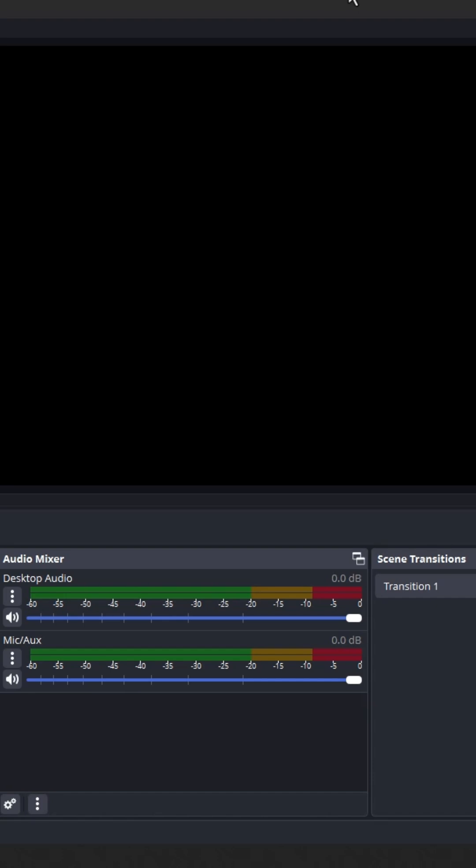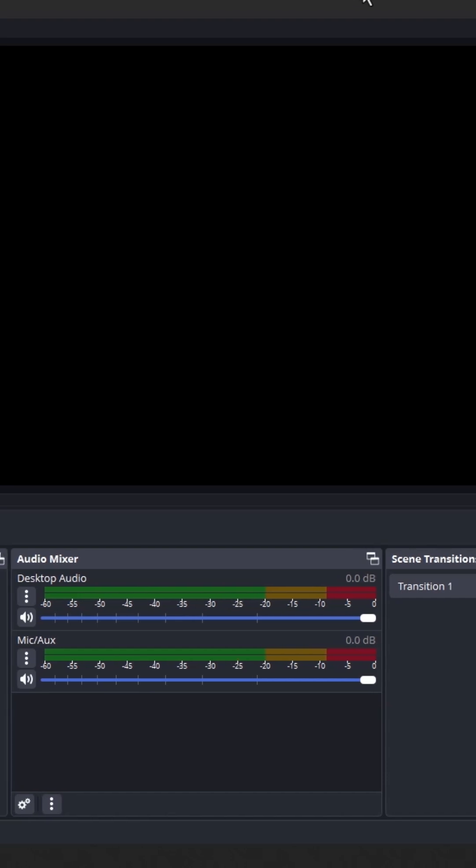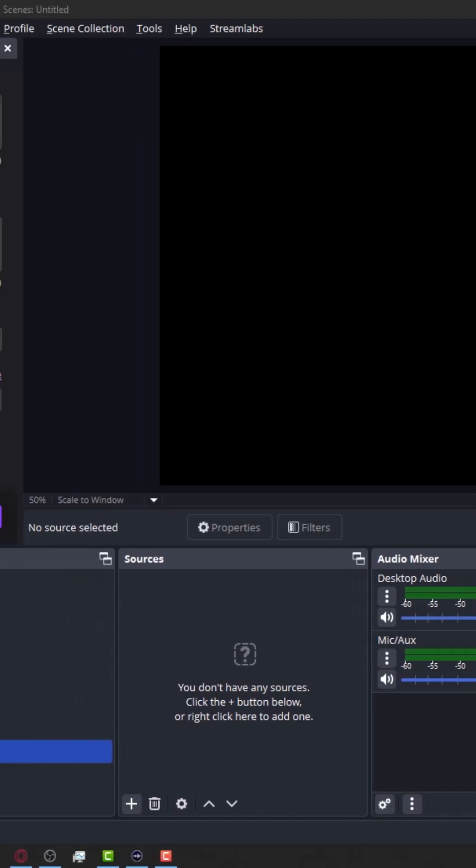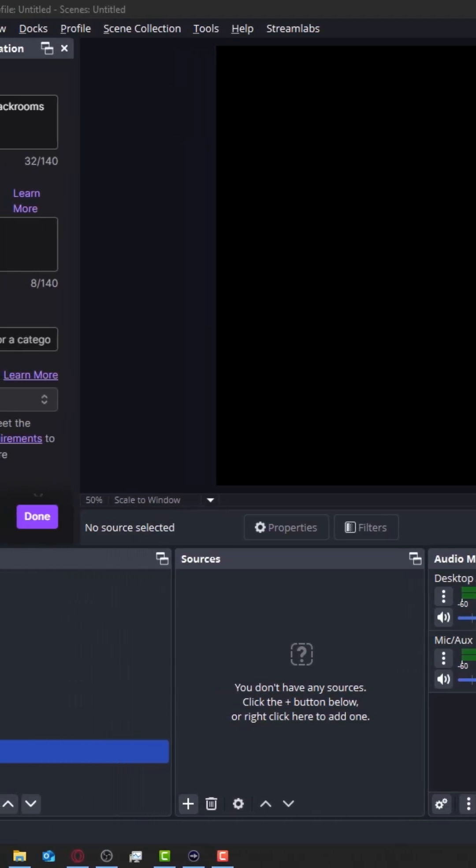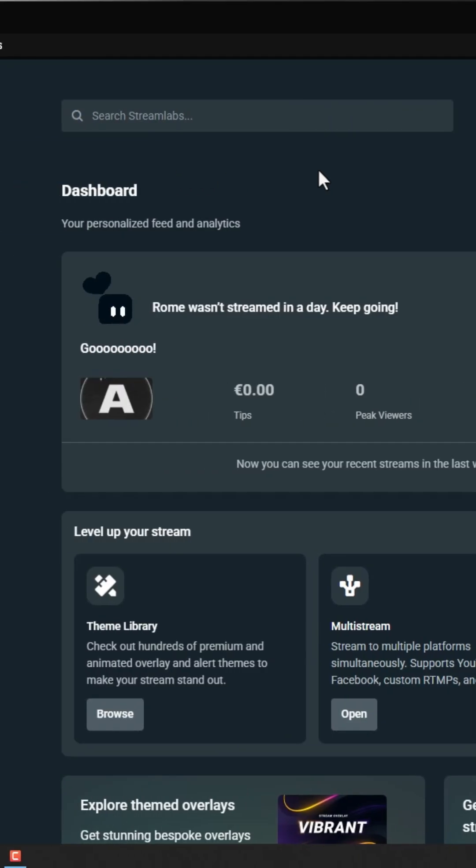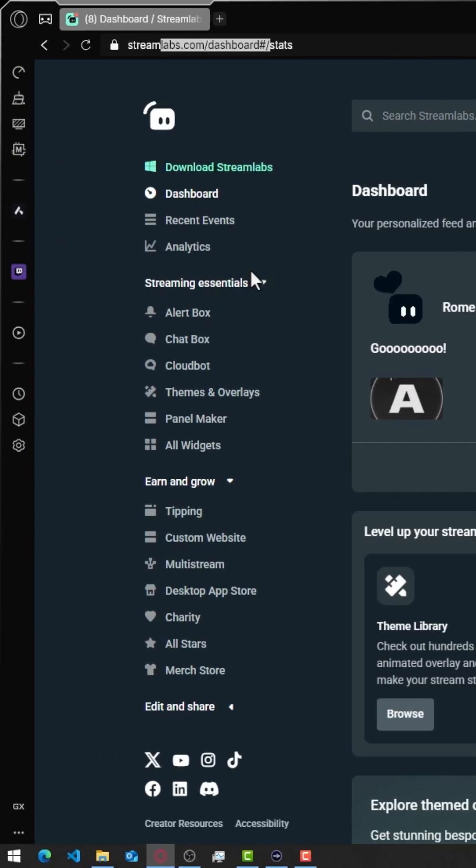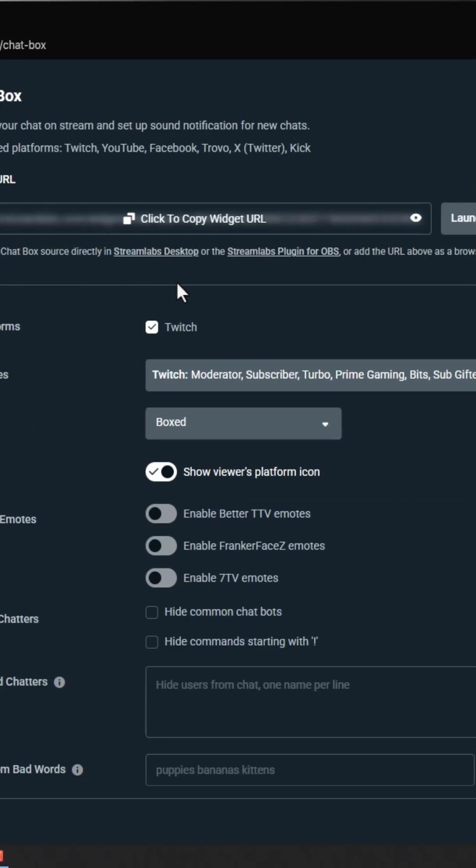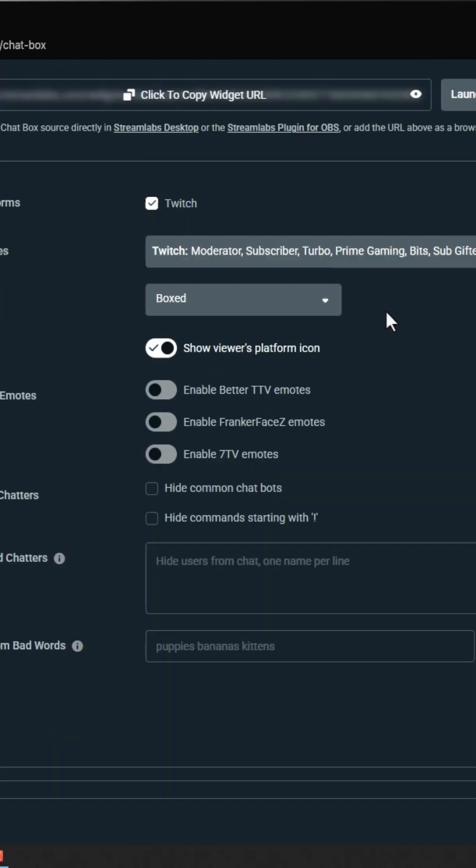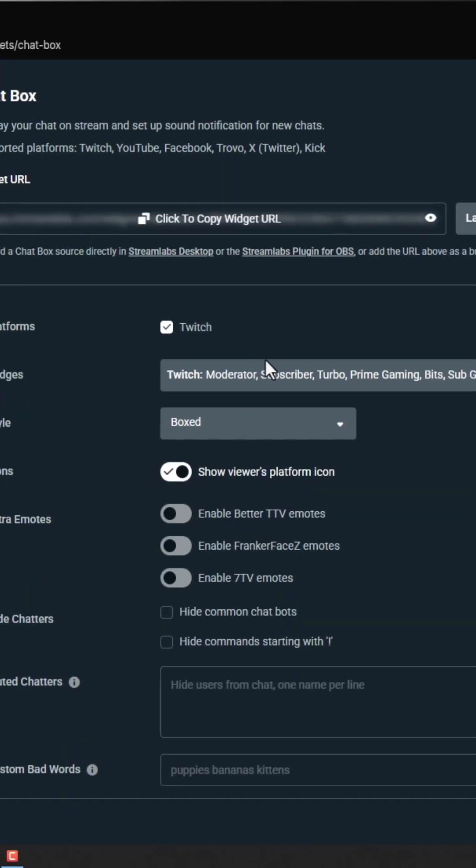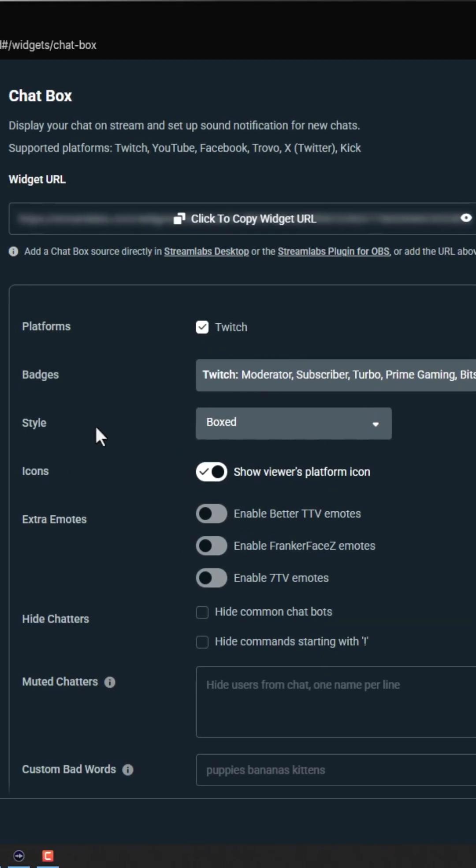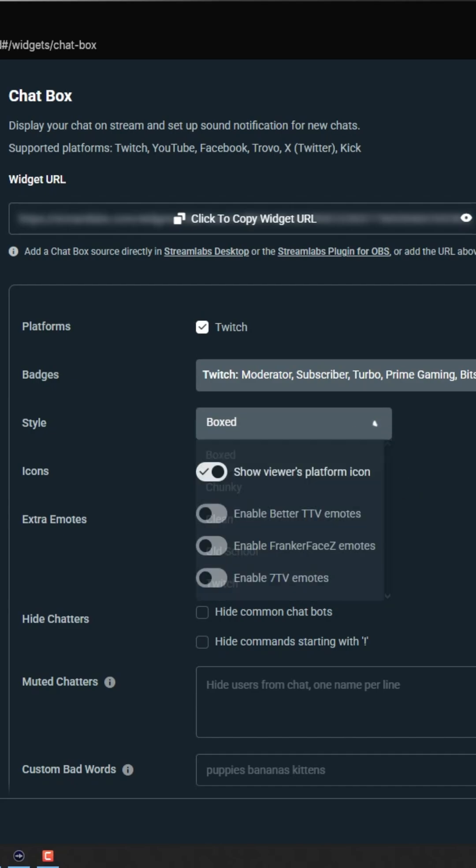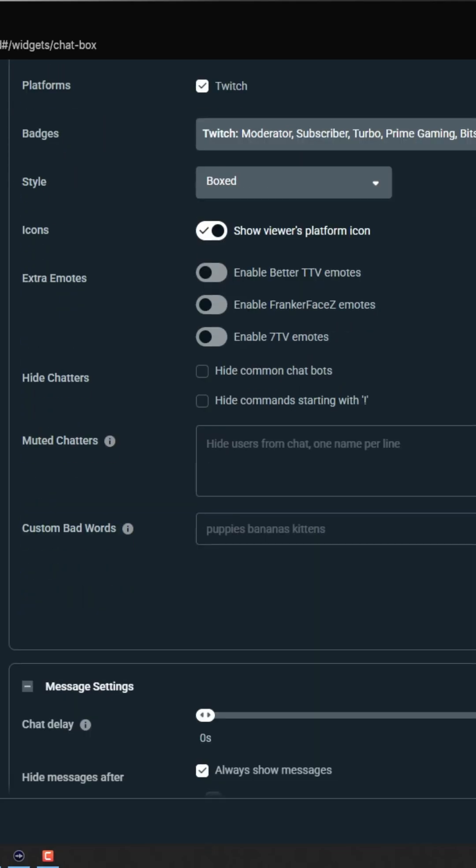Hello everyone, and now I'm going to show you how to add Streamlabs chat to OBS Studio. Let's go to streamlabs.com. I'll open it right now. Here it is, and here we have from the left, chat box. We can choose the style from here. I prefer to use boxed style.